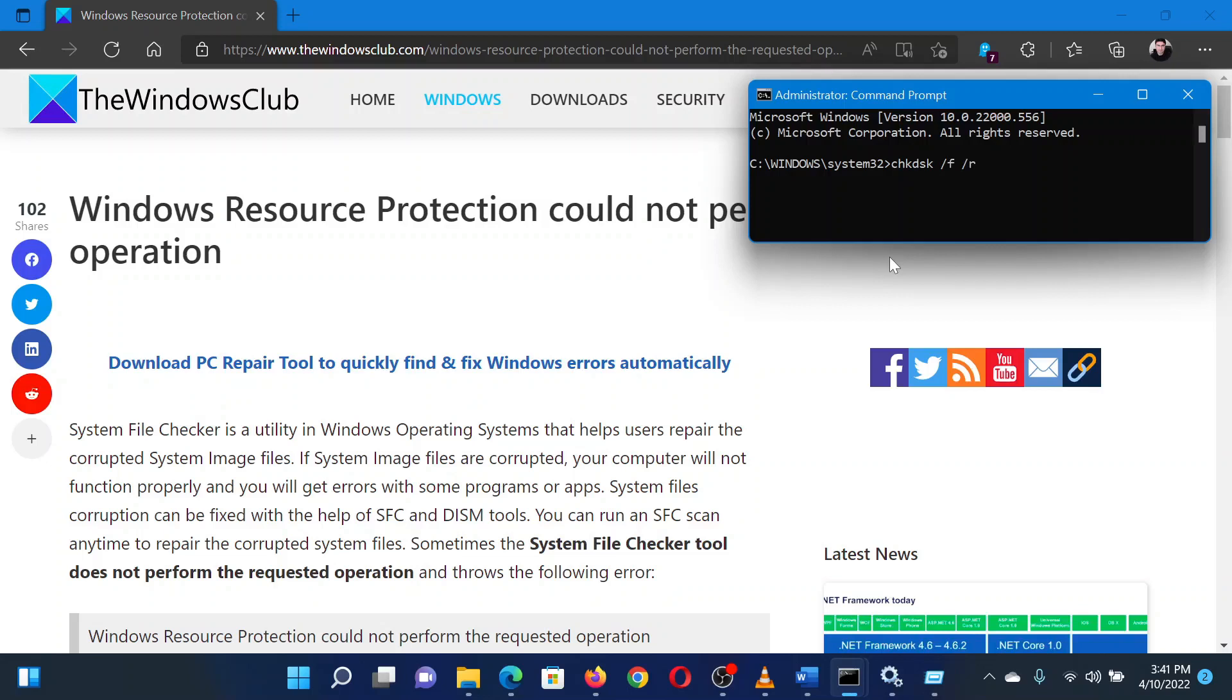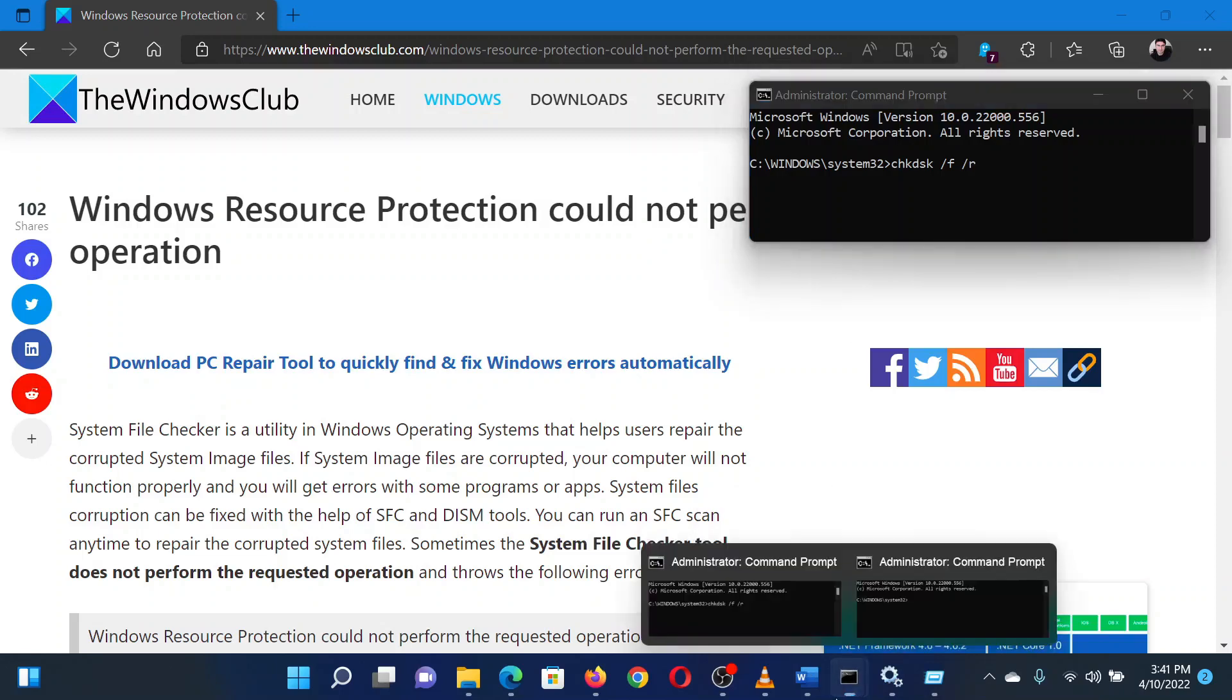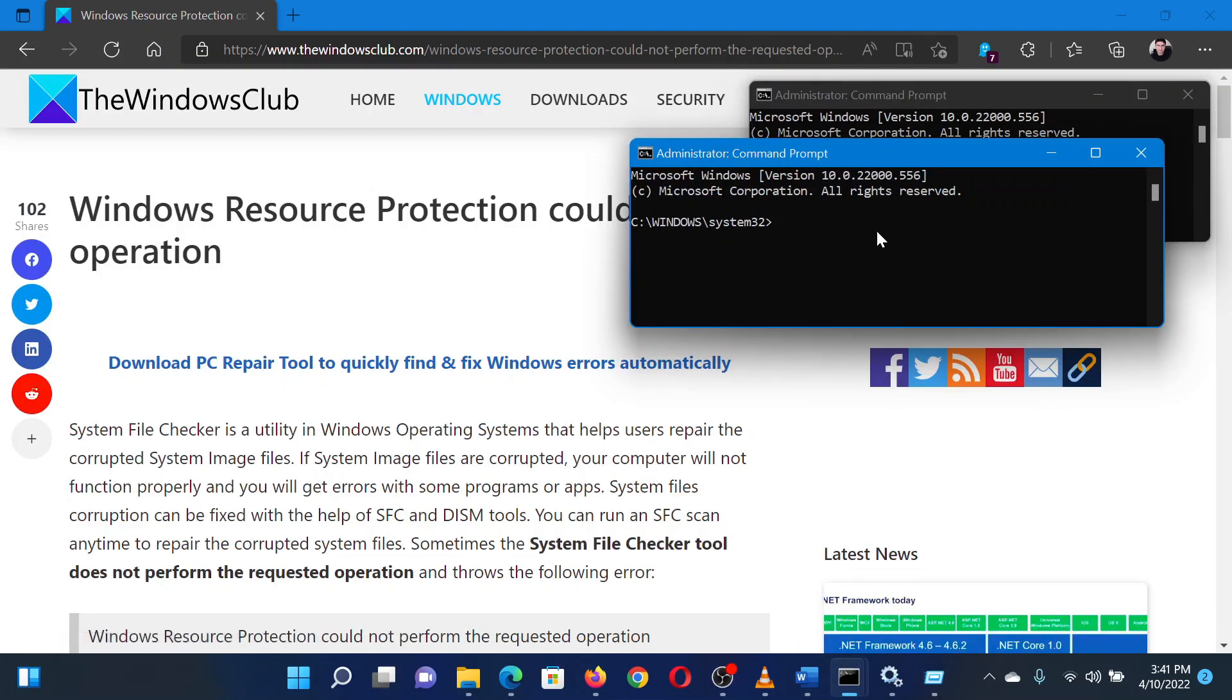Open the elevated command prompt window. In the elevated command prompt window, type the command SFC space forward slash scannow and hit enter to invoke the SFC scan.